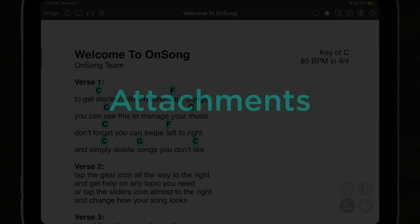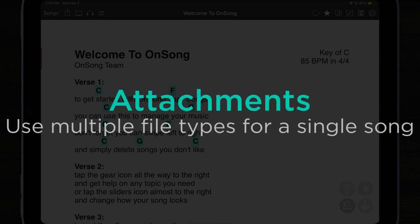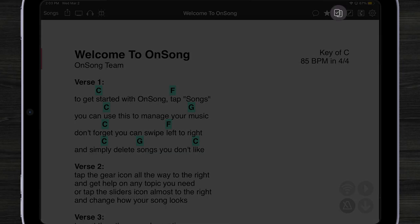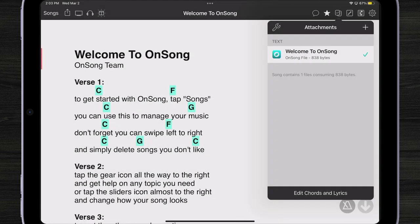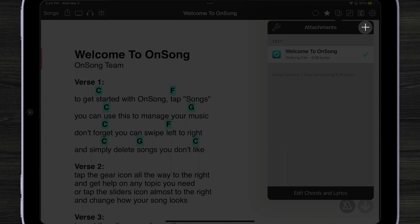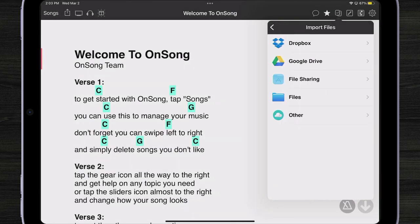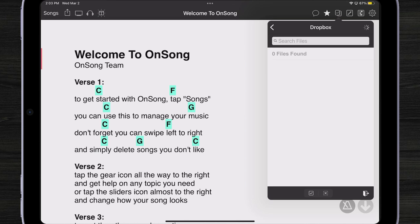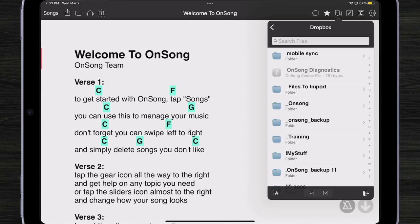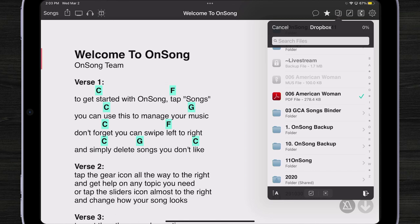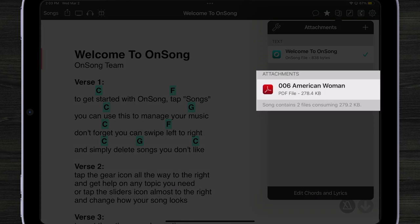Another place where you might see some different changes is what we're calling attachments. Now instead of tapping up here in the menu bar next to our annotations button to edit our song, we'll now be able to tap and see various attachments that we can view for that song. For instance, right now we're taking a look at a text version of Welcome to OnSong, but if I had a PDF version, I could tap the plus button, browse some files, and import one — like this quick test file, American Woman.